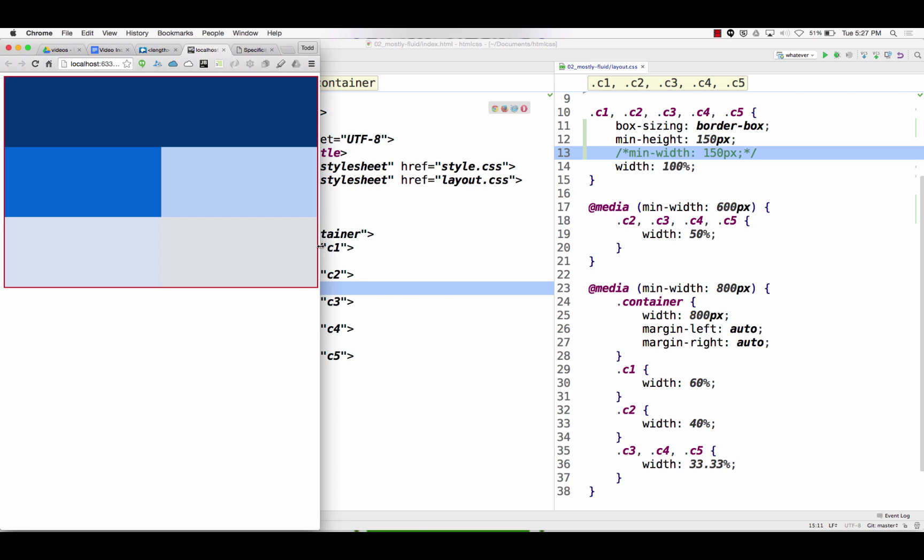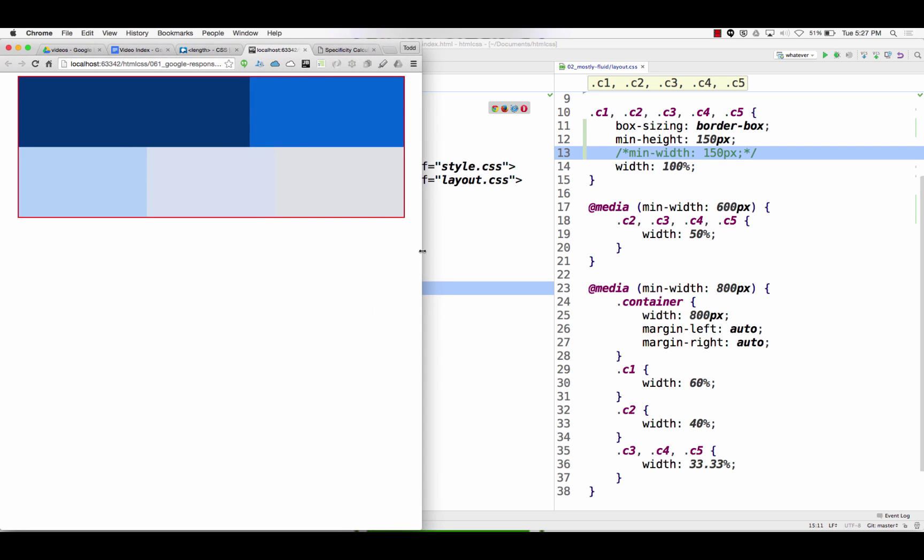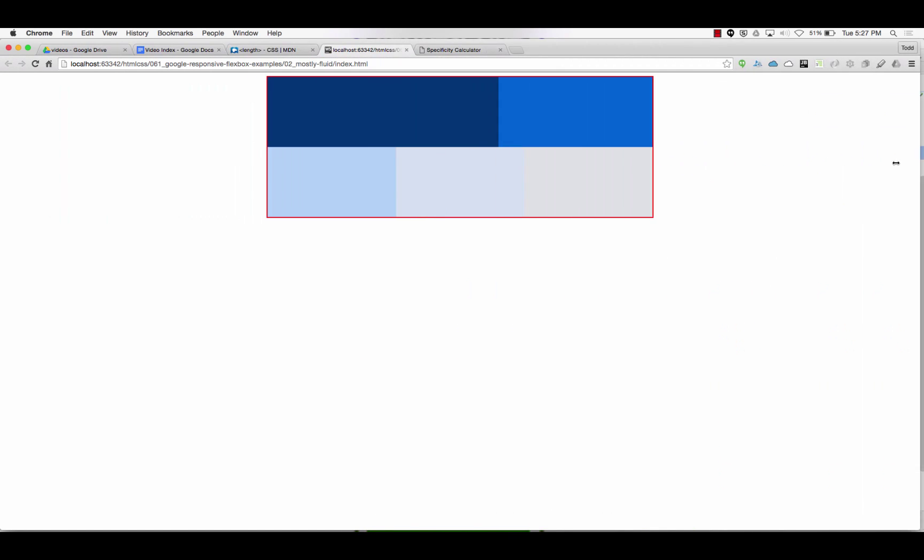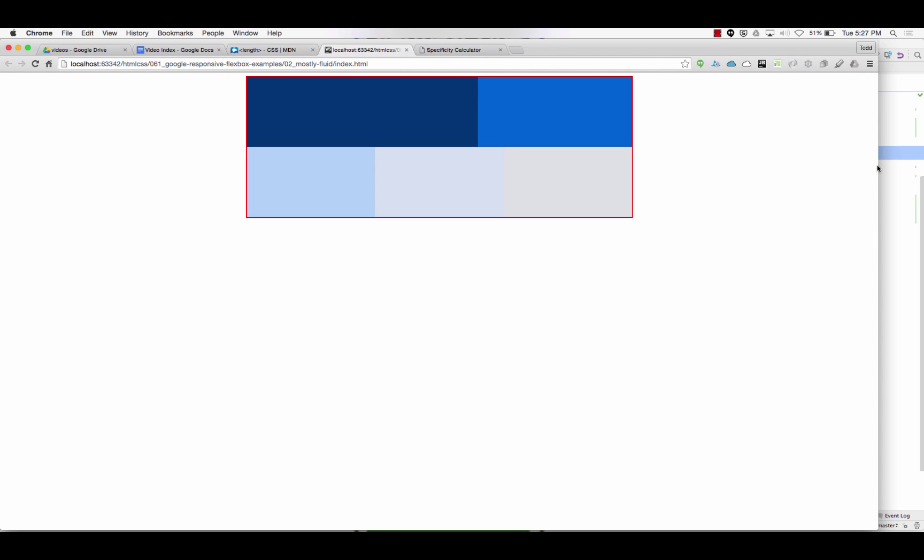So how would you change the CSS at 800 pixels to get that? What do you have to do? This is c1, c2. What do you have to do to 3, 4, and 5 to get that look? Remember what we did to get this look?